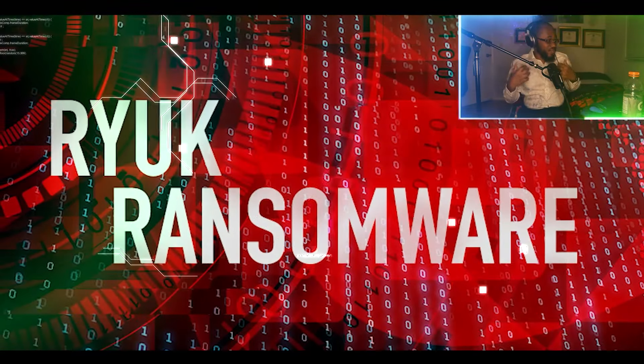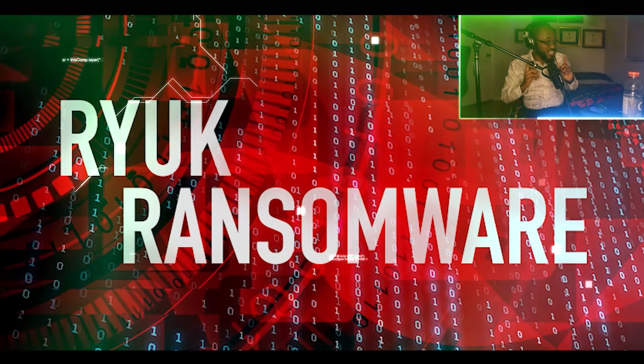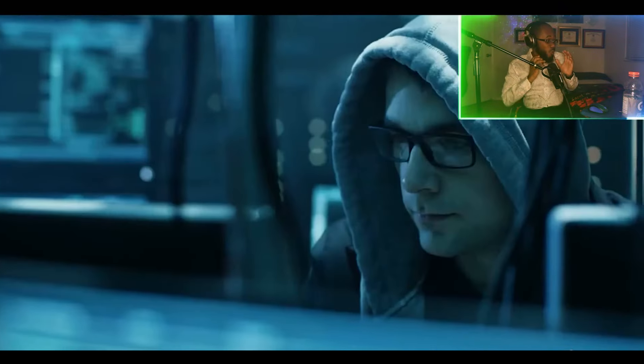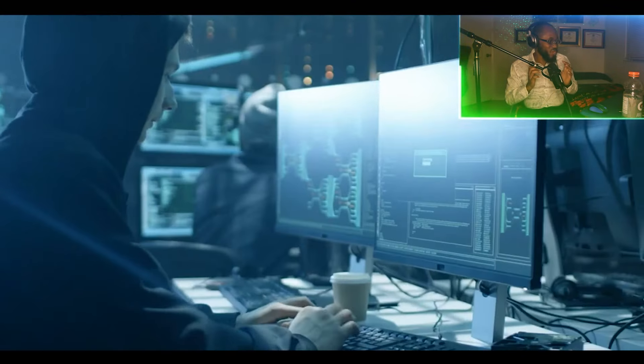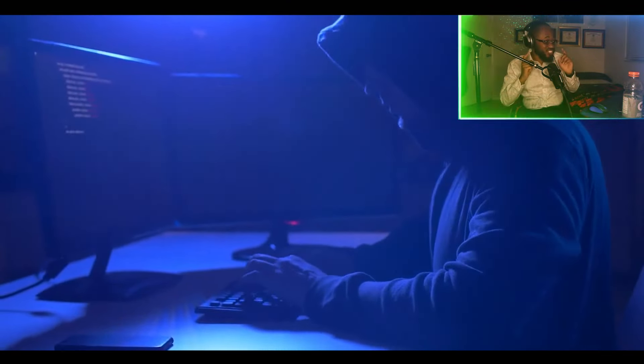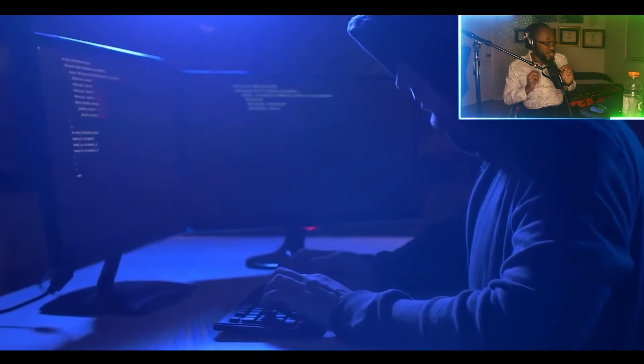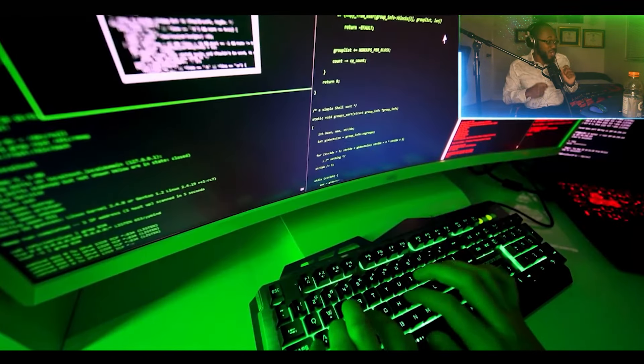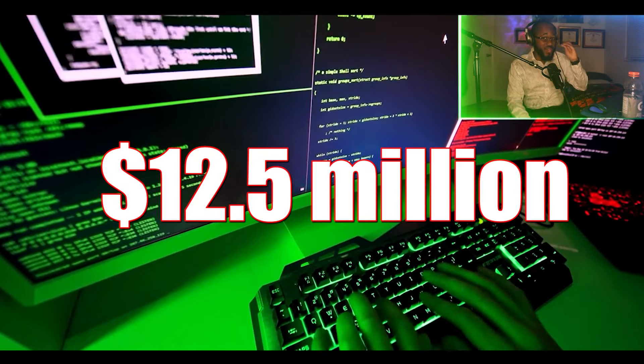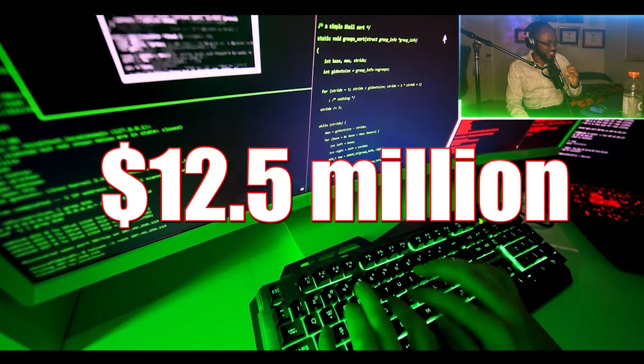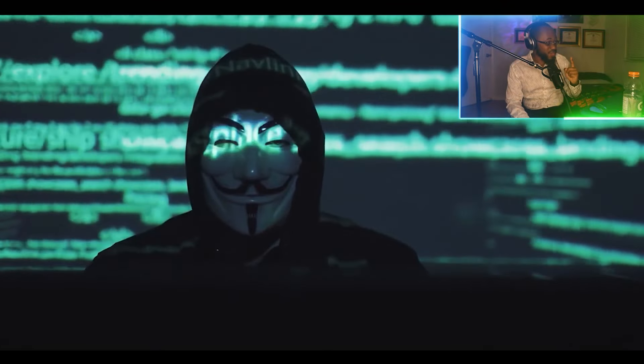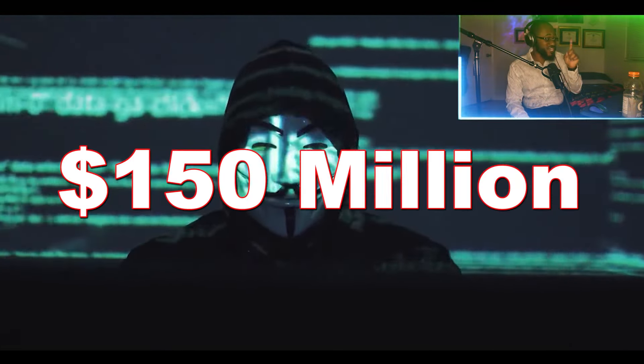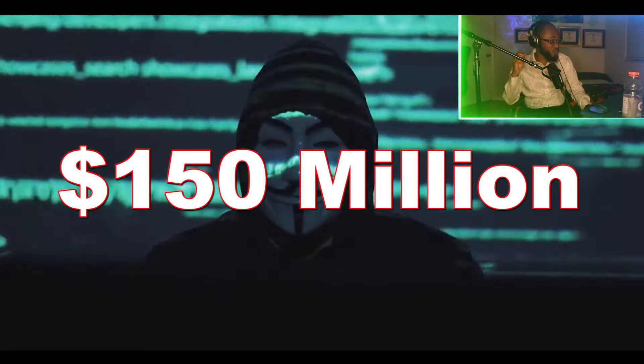So Ryuk is a type of ransomware that was reportedly created by the hacker group Wizard Spider. According to Trend Micro, in 2019, Ryuk demanded the highest ransom of $12.5 million. And in total, Ryuk netted roughly $150 million by the end of 2020.